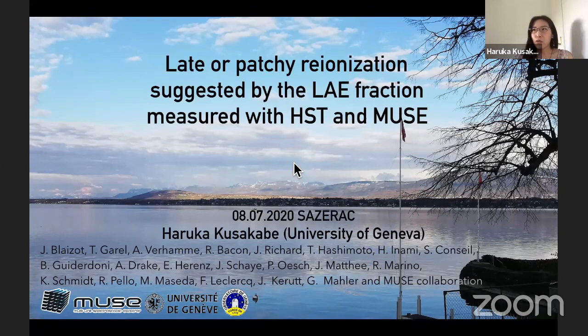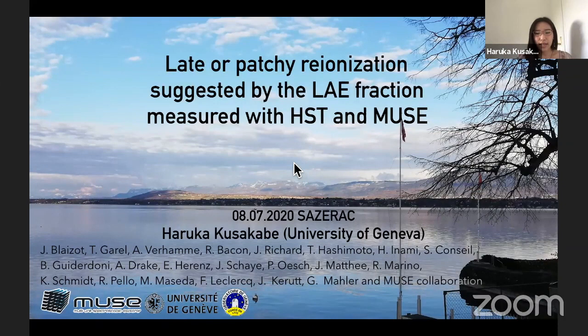To the organizers, thank you very much for giving me an opportunity to give a talk here. We had a lot of exciting talks in this conference, including those about the HI gas fraction in the IGM. My talk is about the Lyman-alpha fraction for faint galaxies in the post or end of the reionization epoch.